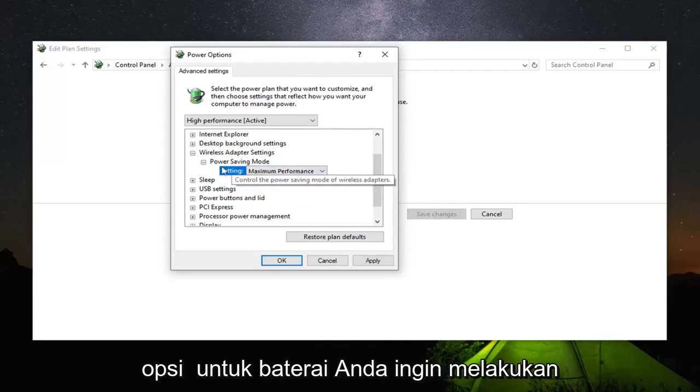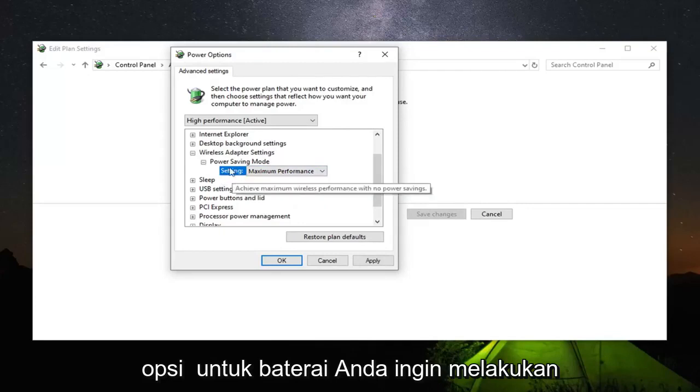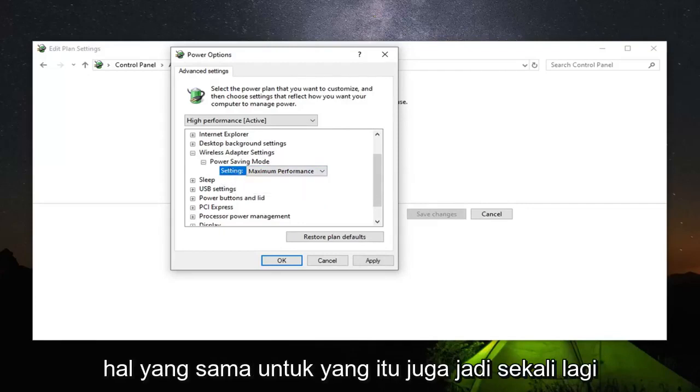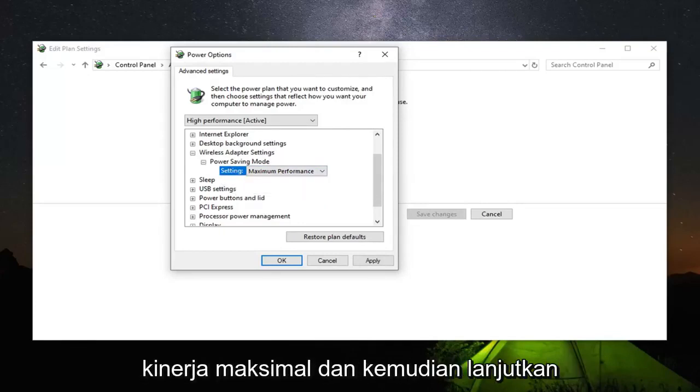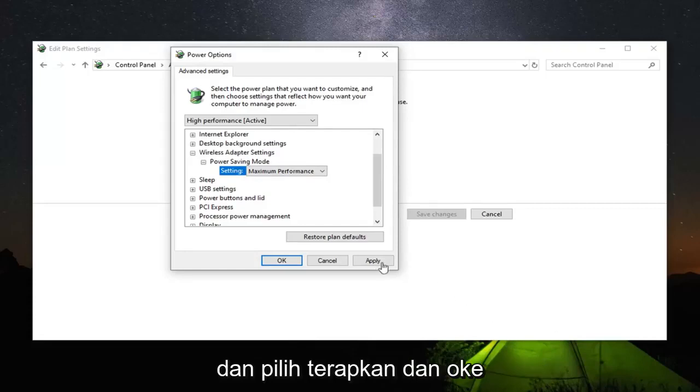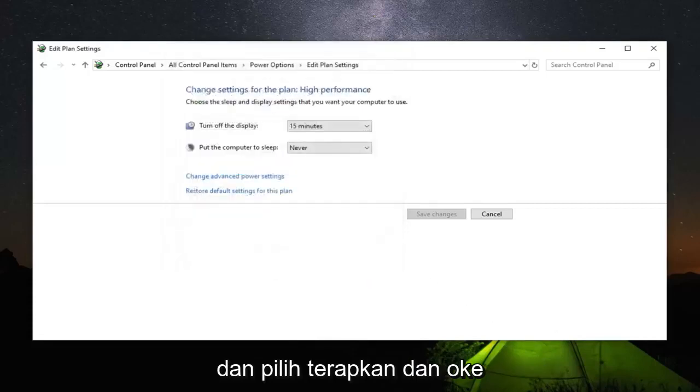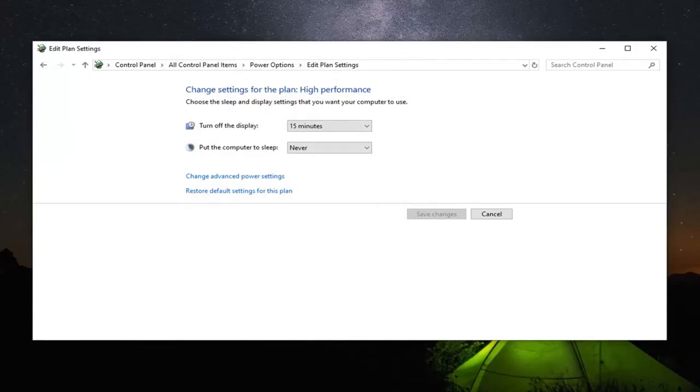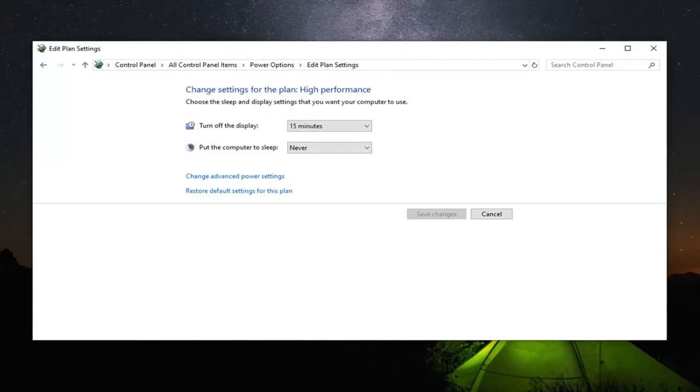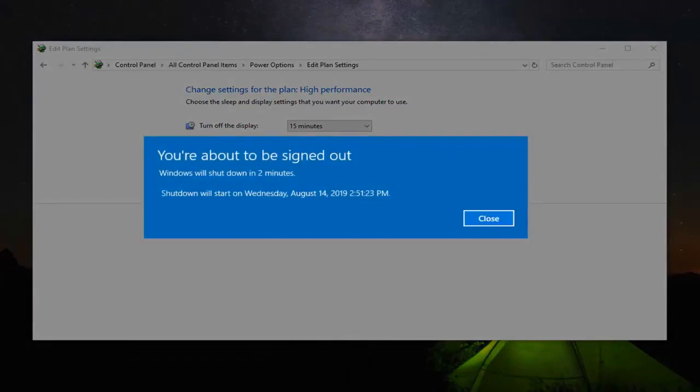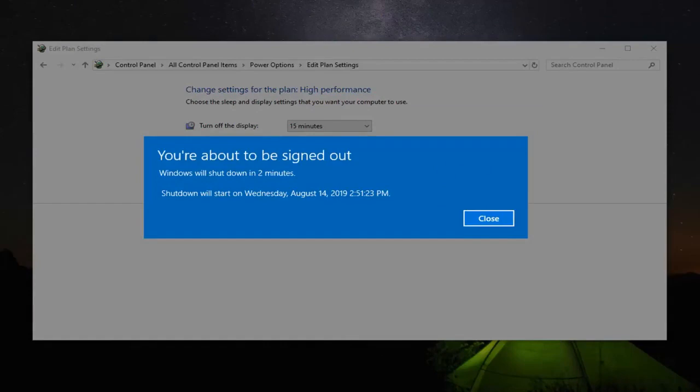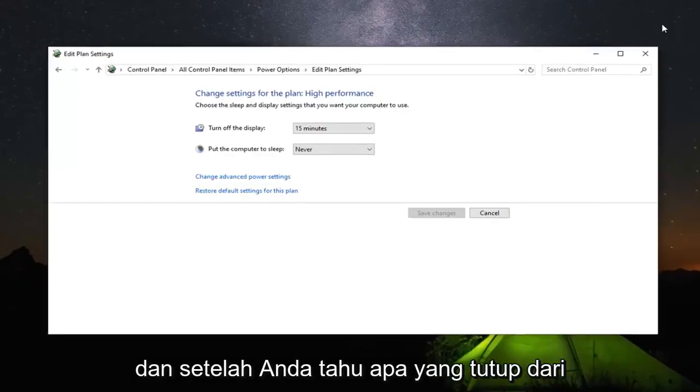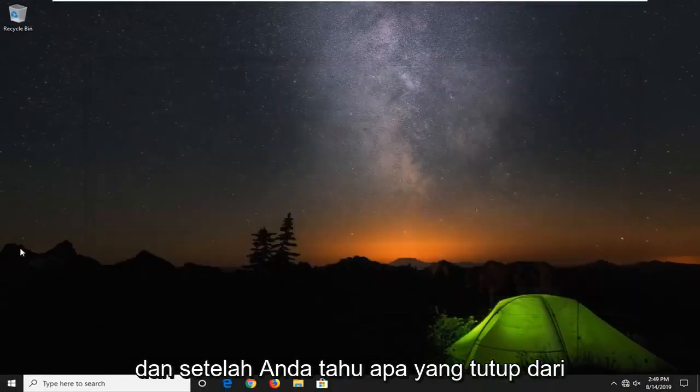If you have an option for On Battery, do the same thing for that one as well - Maximum Performance. Then select Apply and OK. Once you're done with that, close out of here.